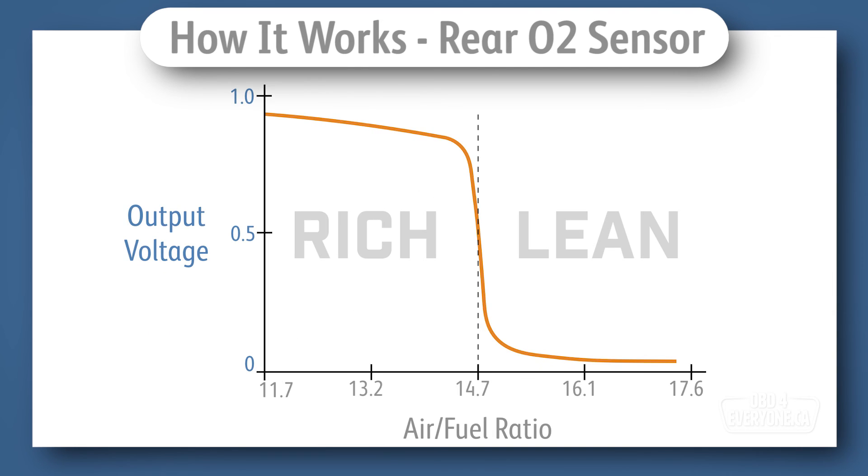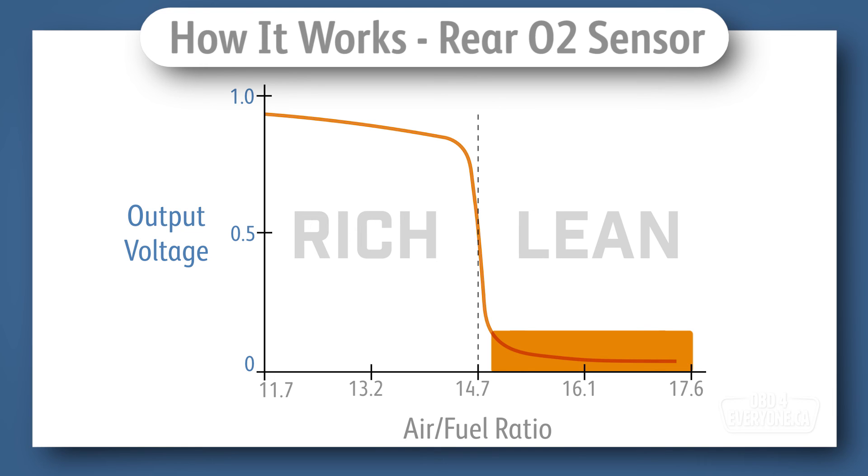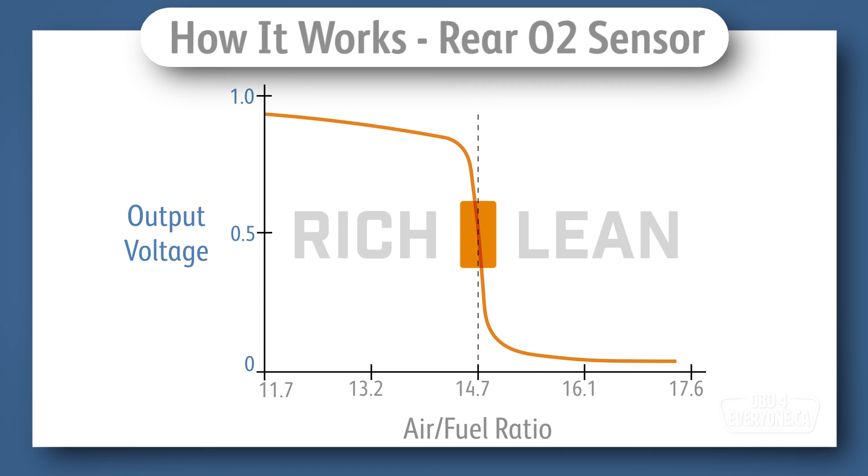The typical rear O2 sensor will output a different voltage for different air-fuel mixtures, but only over a narrow range. If the air-fuel mixture is greater than 14.7:1 or lean, the output voltage will be around 0.1 volts. If the air-fuel mixture is less than 14.7:1 or rich, the output voltage will be around 0.9 volts. And if the air-fuel ratio is 14.7:1, the output voltage will be close to 0.5 volts. This narrowband of sensitivity is why it's also known as a narrowband O2 sensor.